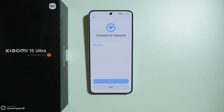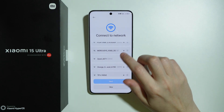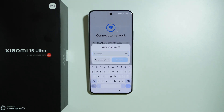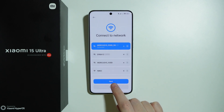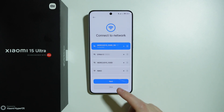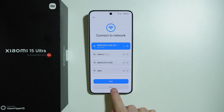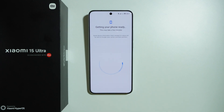Then we can choose to connect to Wi-Fi. We can search for our Wi-Fi network, tap on it, and enter the password. Once connected, we can press next to proceed. Of course, you can also choose not to connect to Wi-Fi and simply press skip.